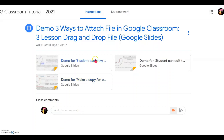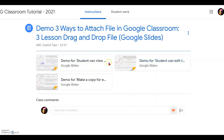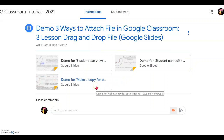Simply: one, students can view only your file but cannot edit. Second, the students can edit together with you and other students. Third and lastly, how you can make a copy for every single student.